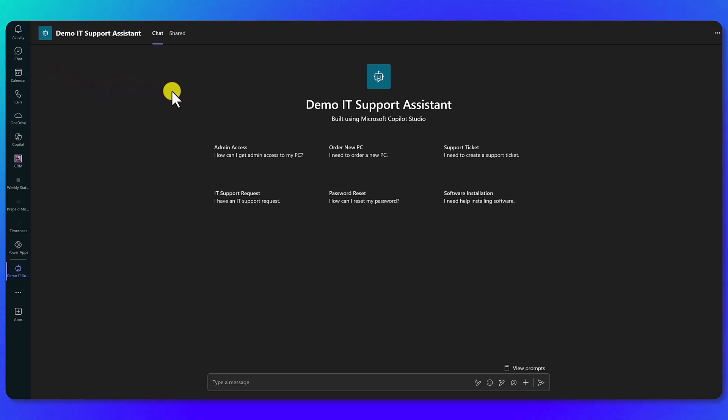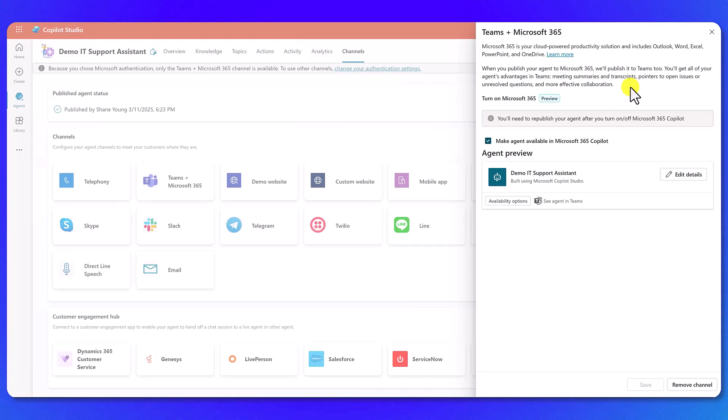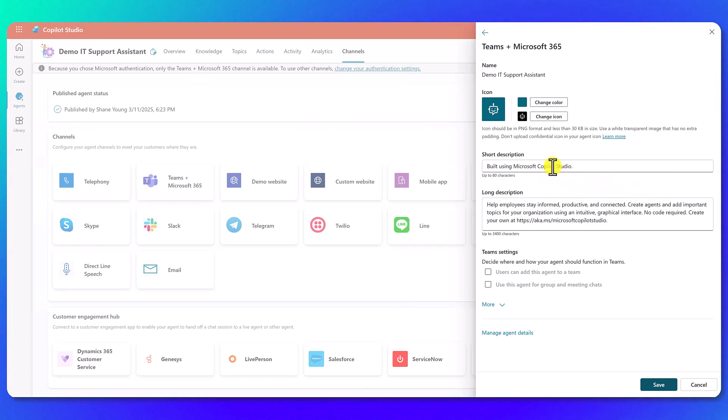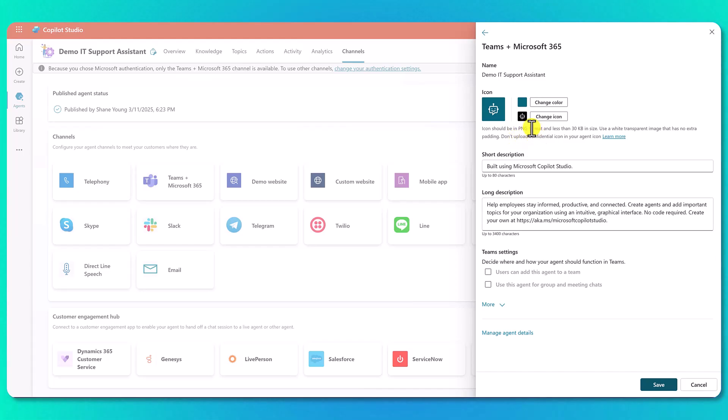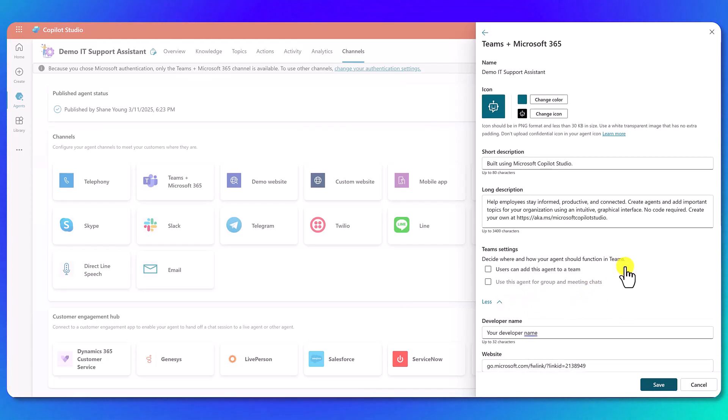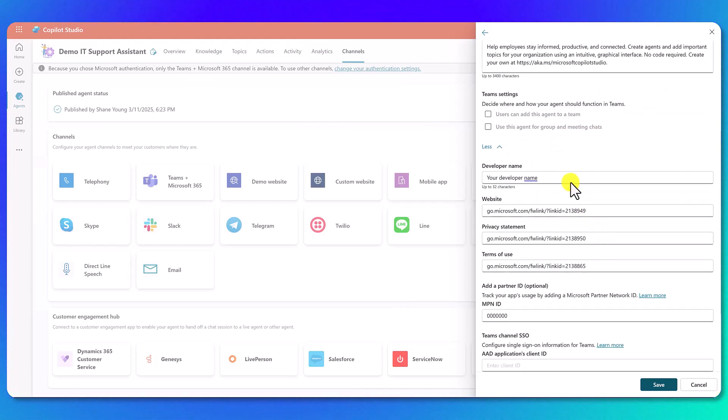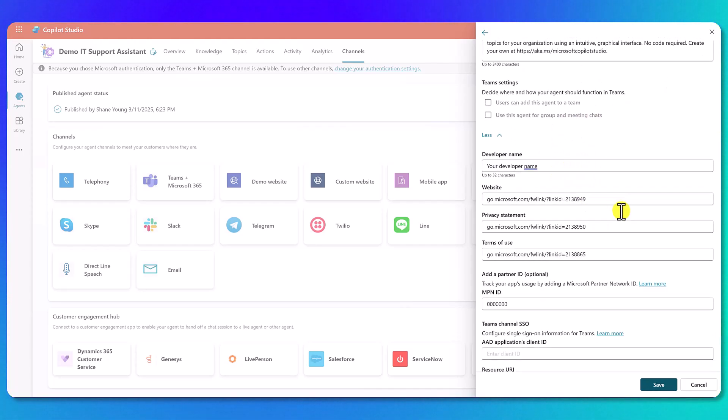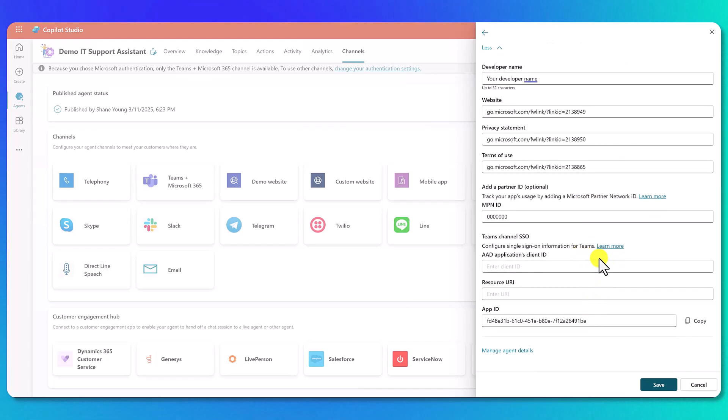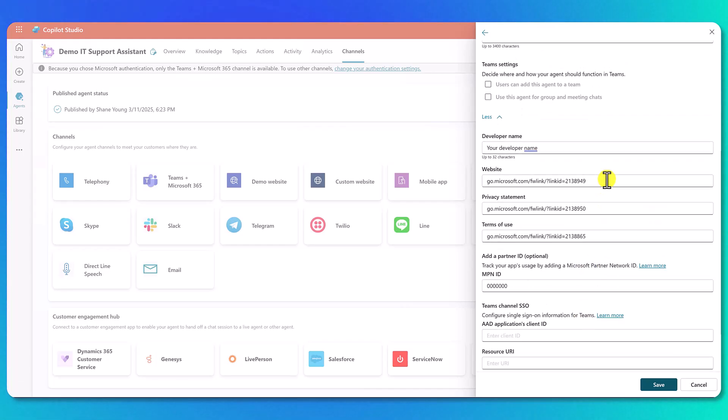Now let's switch back over to Copilot Studio again for a second. When you're on this screen, keep in mind that you can go here and also edit details. So for example, if you're not happy with the short description, the long description, or you want to change any of this color icon, you also have some different options like the way it can be used inside of Teams. And then more down here, this is things like setting your developer name, your partner ID.